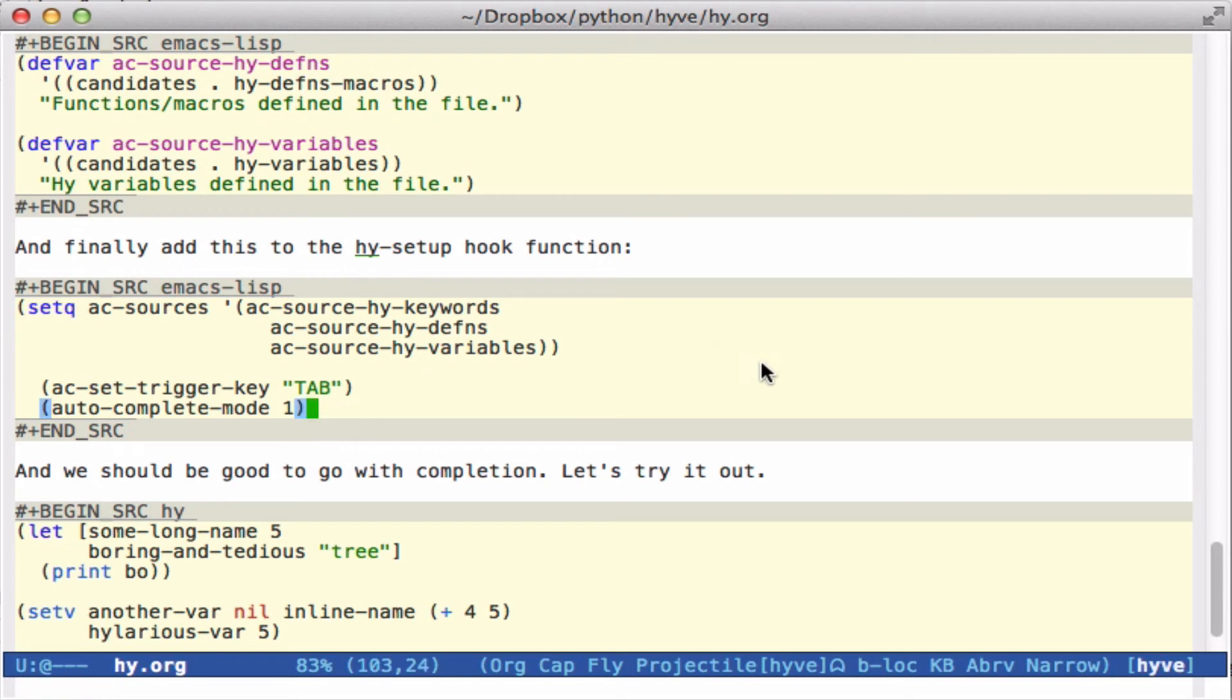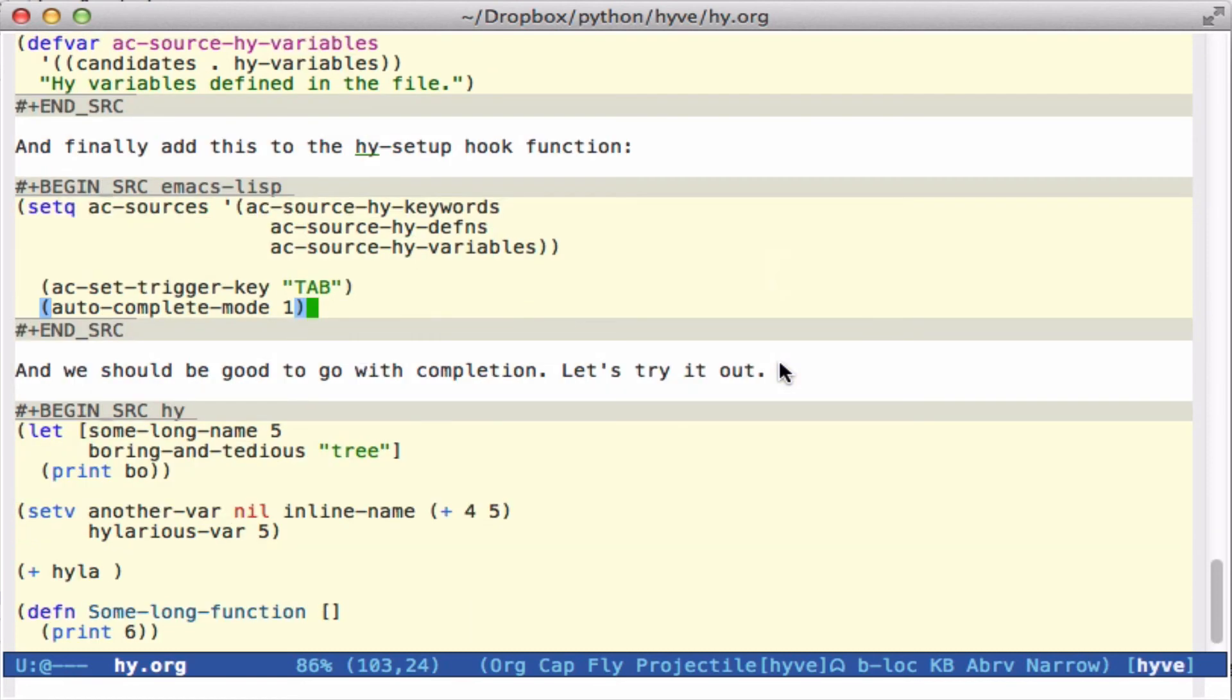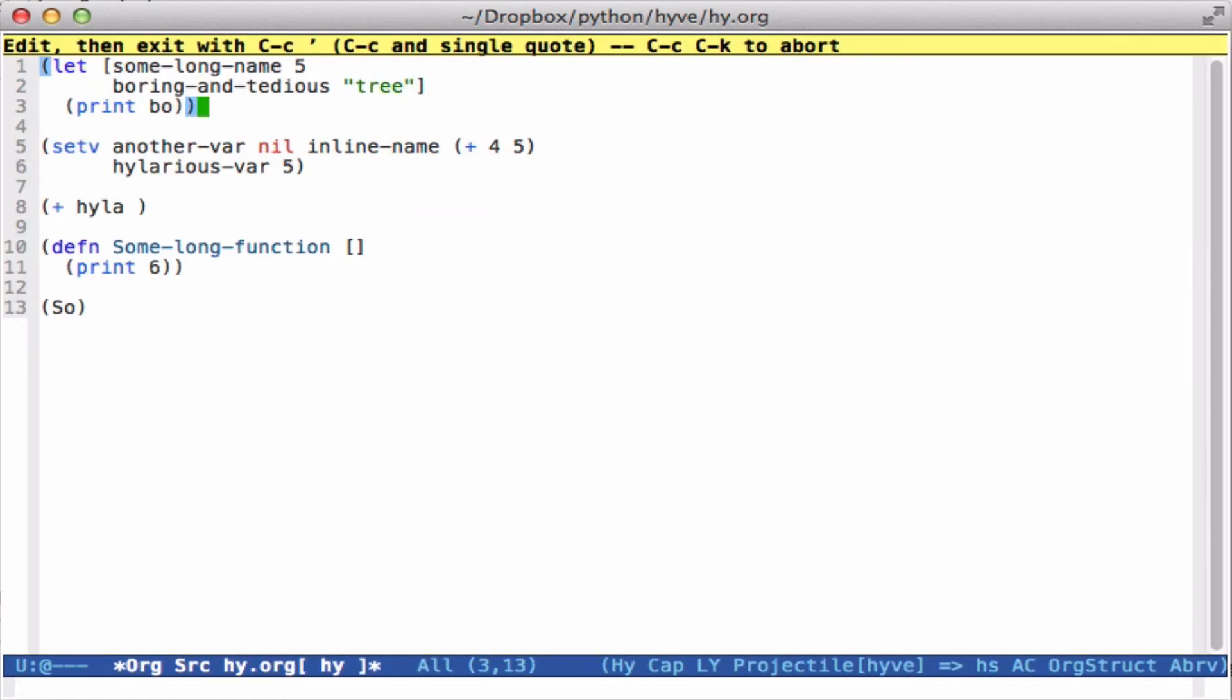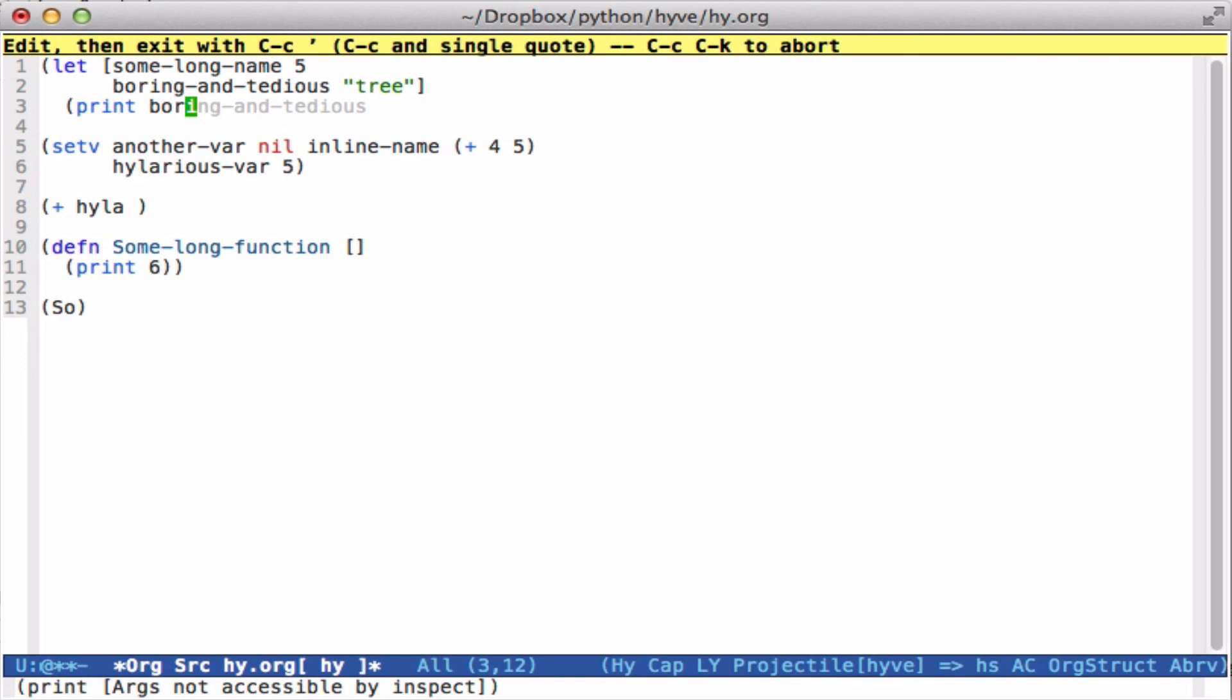All right, so that should be good to go then once everything is loaded. And so we'll look here and check it out. So here I have started something. If I start typing boring-and-tedious, I can now press tab to automatically complete it, and that works out pretty good.